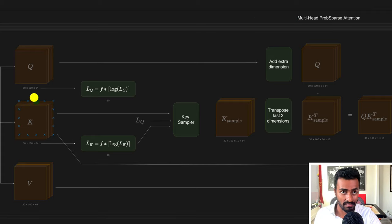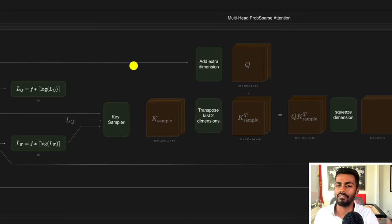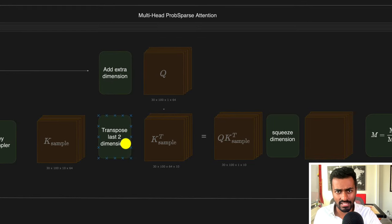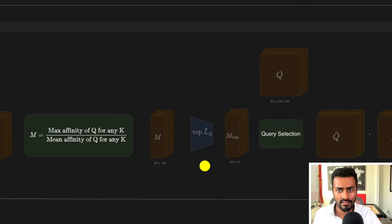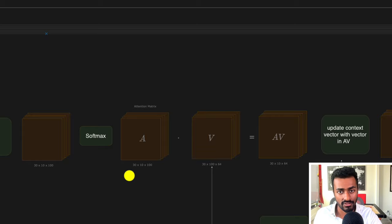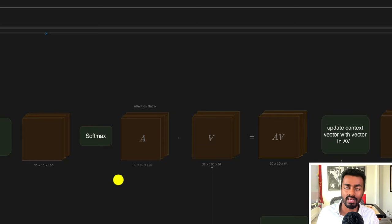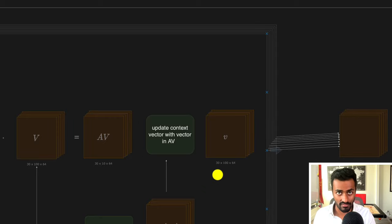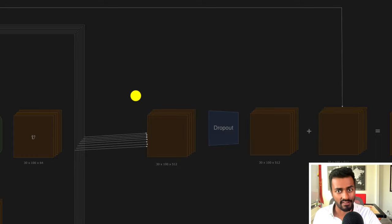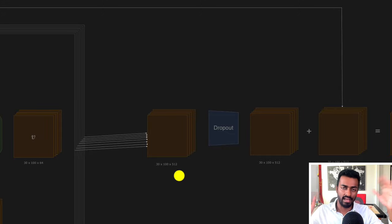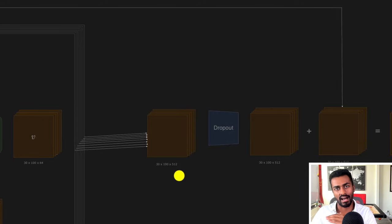To avoid full query-key multiplication, prob sparse attention uses clever tricks where the query is only multiplied with a sample of the keys, ensuring the attention matrix is computed in O(n log n) time instead of quadratic time. Once we have the attention vectors applied to the original time series data, we end up with vectors of dimension 30 × 100 × 512, where the active vectors are highlighted with higher attention values and are different from the passive vectors, which have lower attention values.